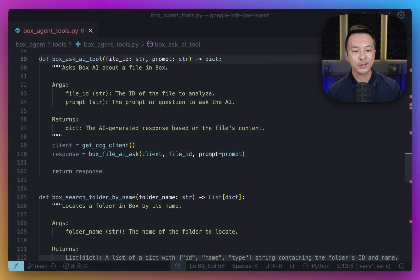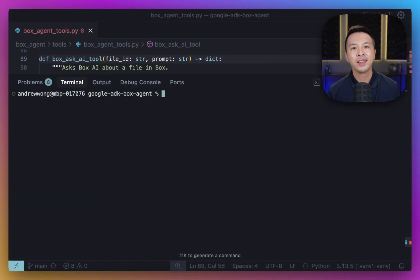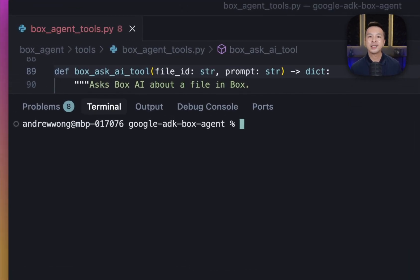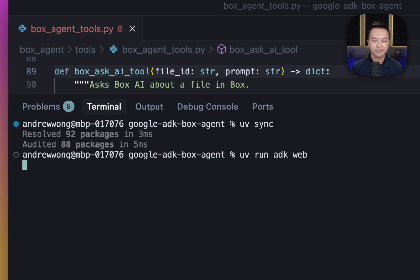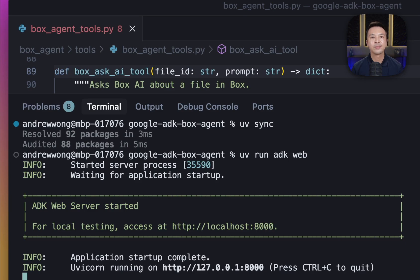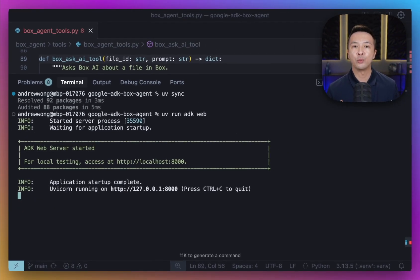Once your code is structured correctly, running the agent is actually quite simple. There are two main commands. First, to install the necessary dependencies, you can run uv sync — just make sure everything your agent needs is installed. Then, to start the agent, you can use uv run ADK web. The ADK command line tool launches a web interface for you to interact with your agent. Let's now visit localhost 8000 in our browser and check it out.